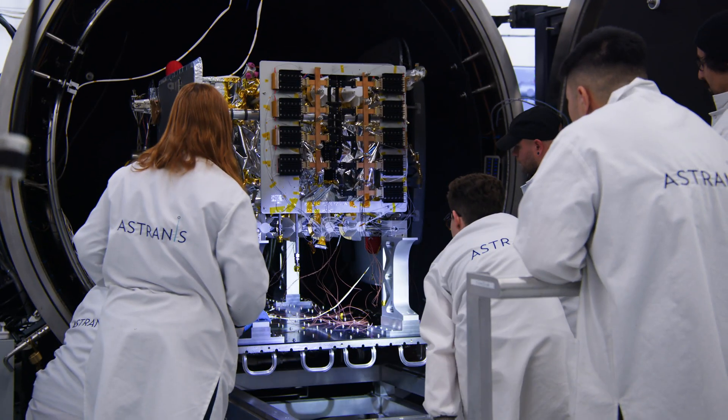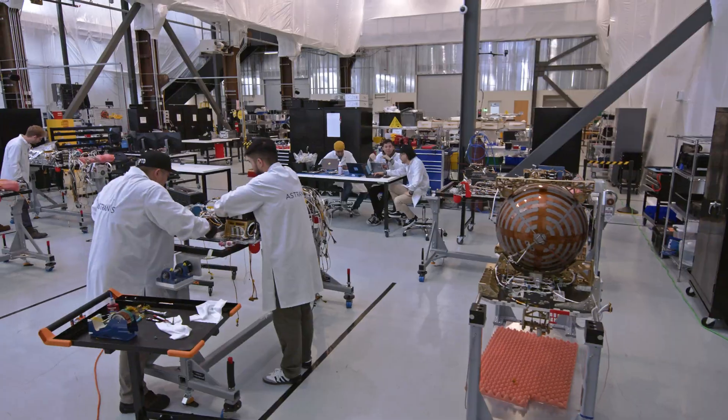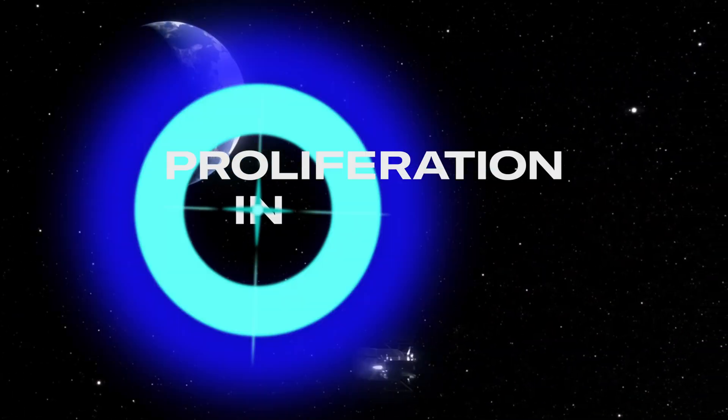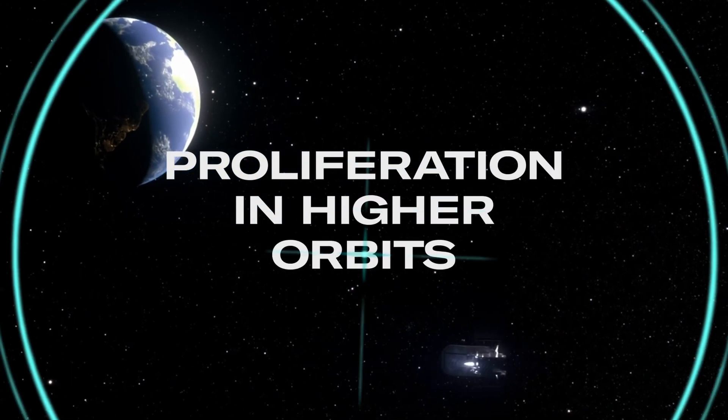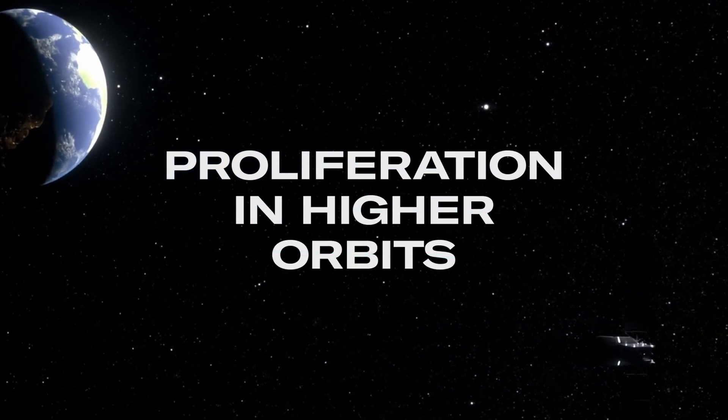What brought me to Astronos was the opportunity to work in a highly innovative, state-of-the-art company that is developing proliferated, small maneuverable assets at higher orbits. And this is something that I believe the community has needed to embrace for a very long time.